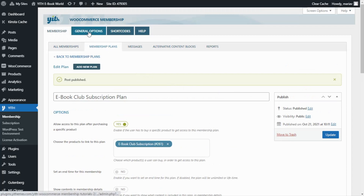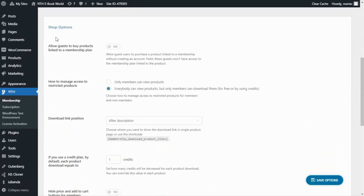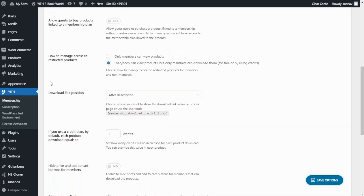To complete the configuration, let's go to the General Options, then to Shop Options, and look at how to manage access to restricted products. Here we find two options: either only members can view products, or everybody can view products but only members can download them for free or by using credits. I'm going to leave the second option selected because I want everybody to see the products.